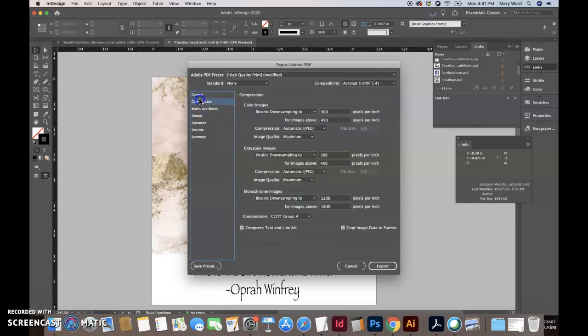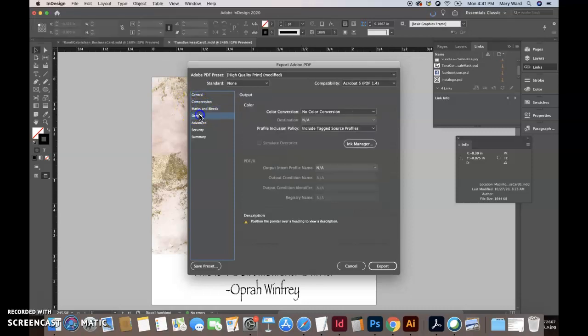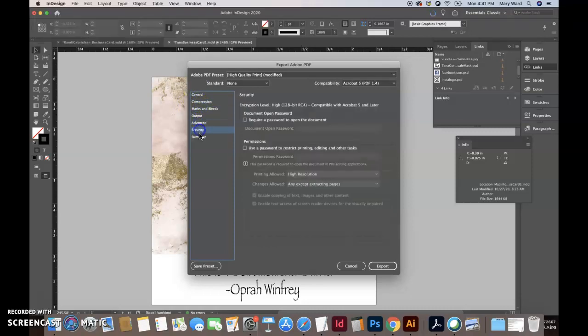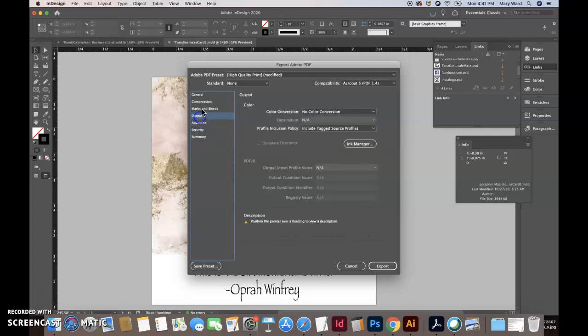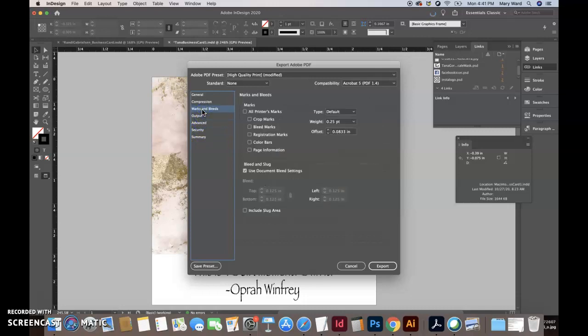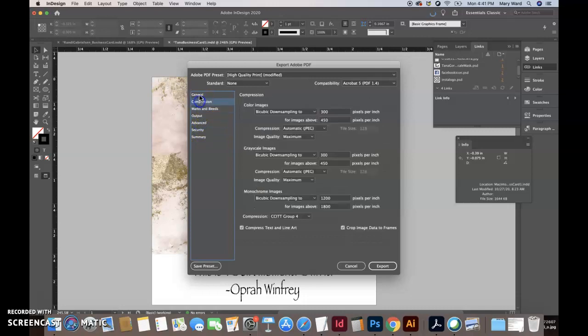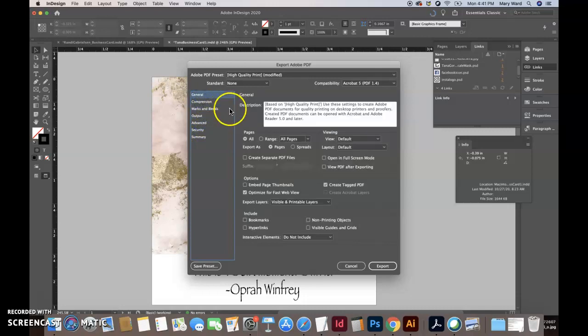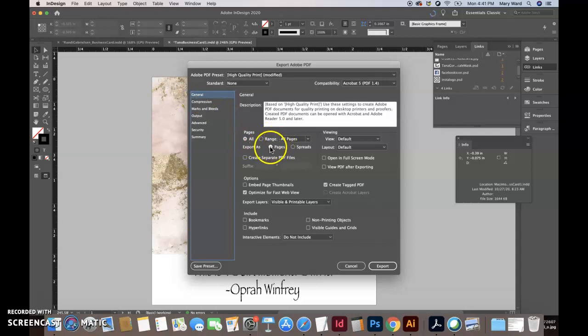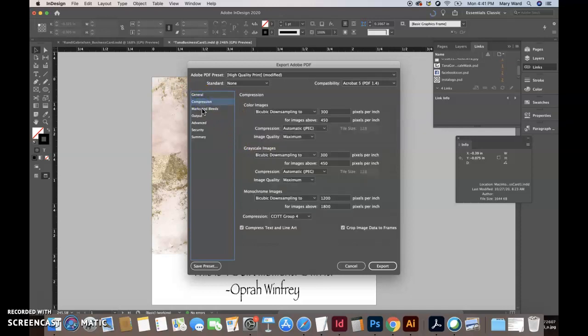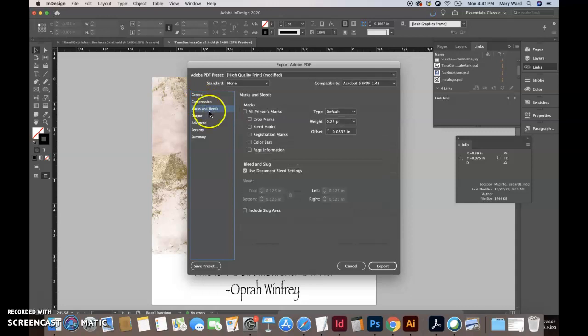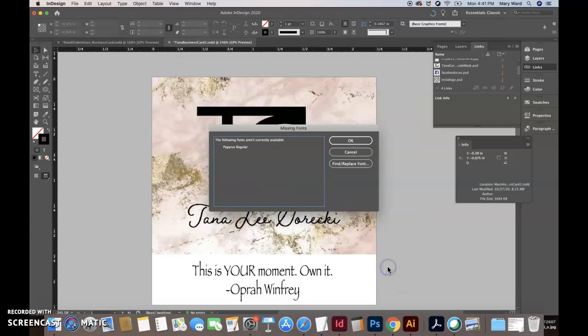So under marks and bleeds, you can go through here. It's almost like a little menu as you're exporting out a PDF. Everything should be correct. Go into general and check all pages are checked. It's on pages compression. We don't need to worry about marks and bleeds. This is where you would click use document bleed settings and export that out.